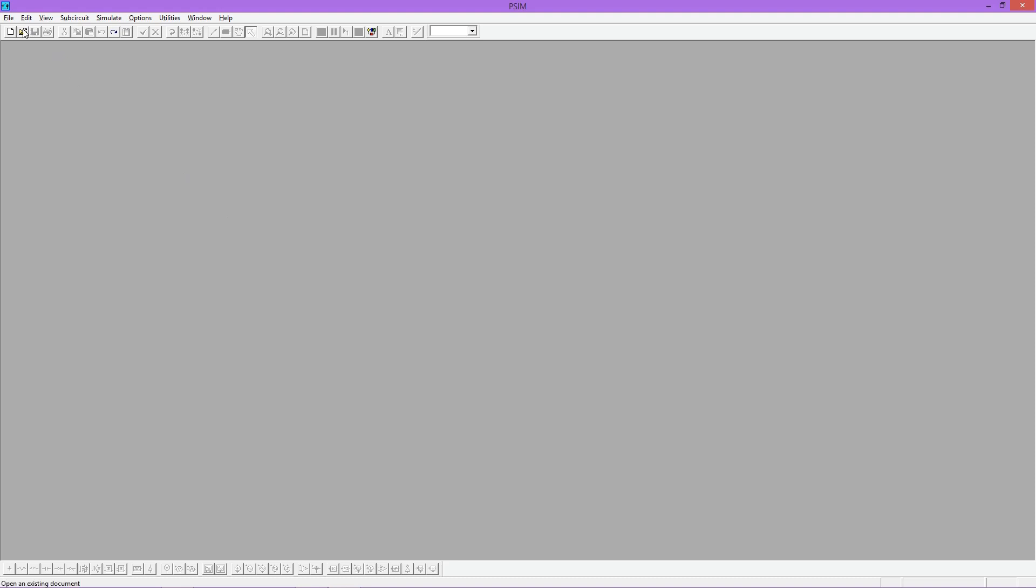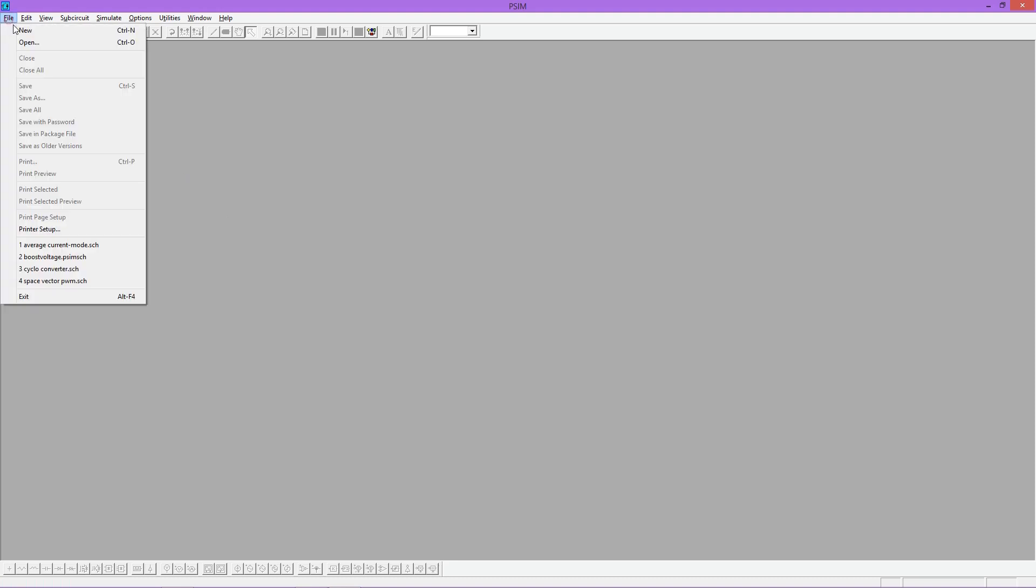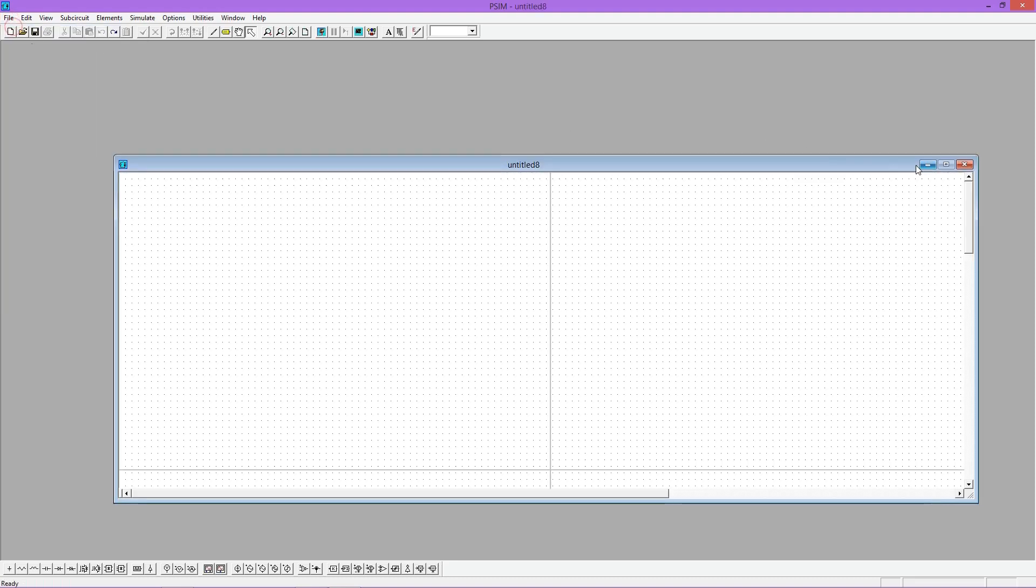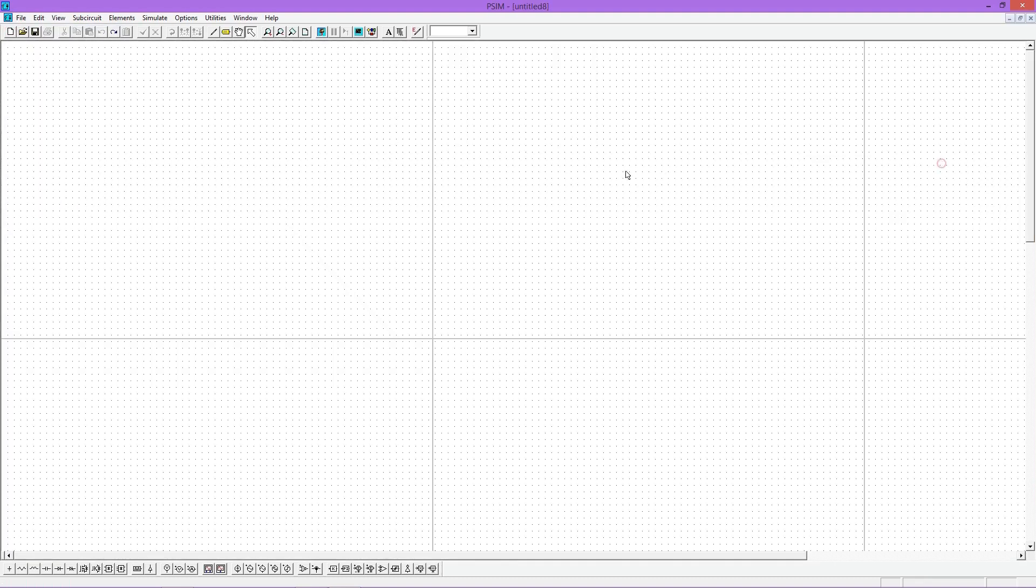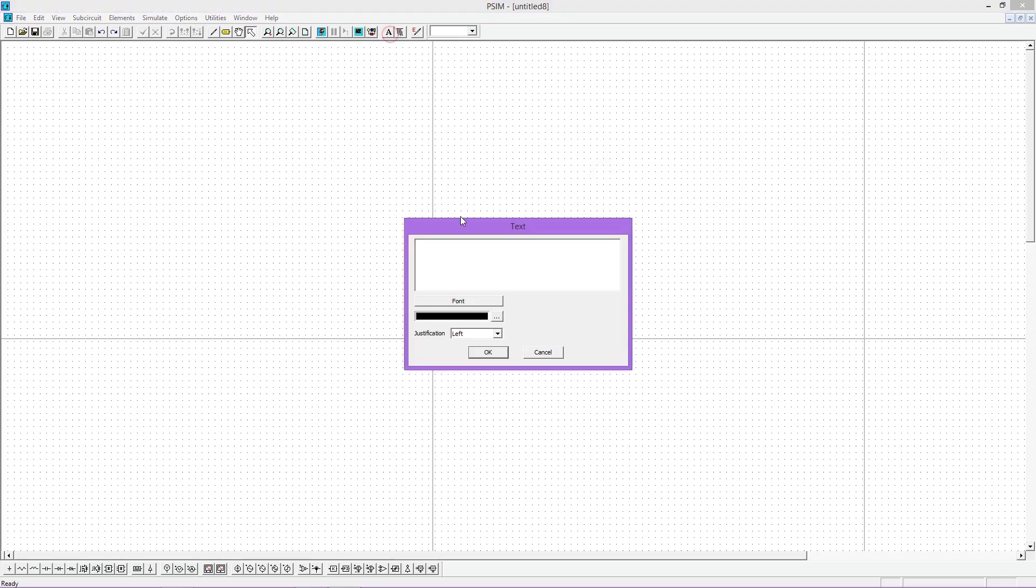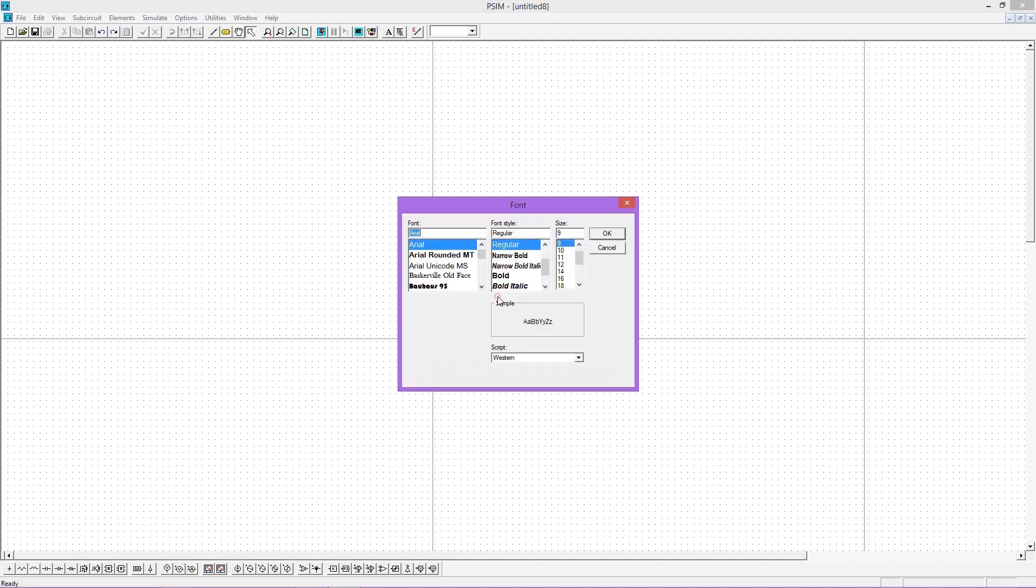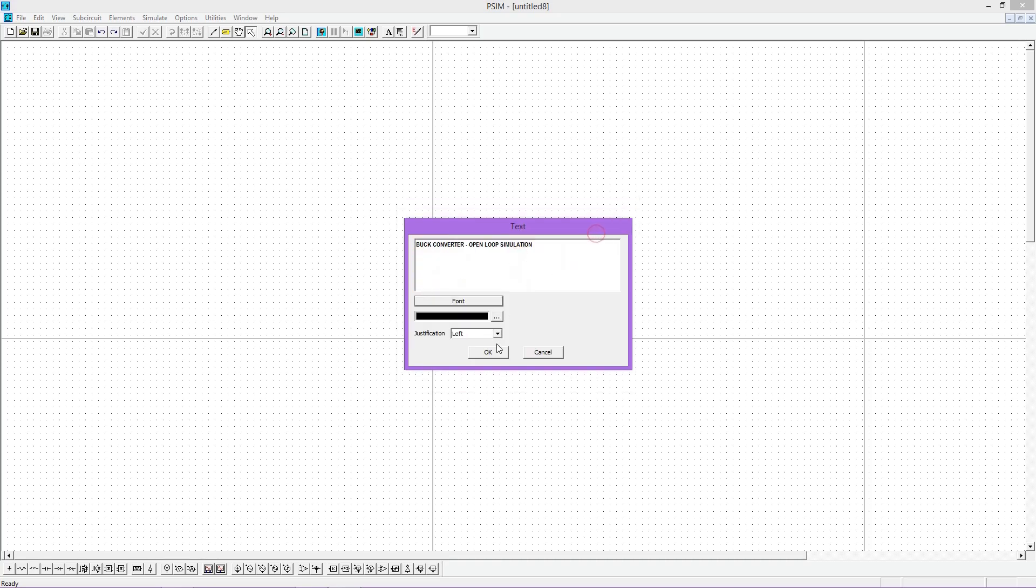When you open PSIM you will get to see a window like this. Now go to file and select new. A new window will open and this is our working space. First give a meaningful title for the project. Make sure that the name is clearly visible. Now place it at the top.